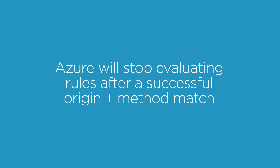In other words, once the evaluation engine reaches a rule that satisfies the allowed origin and allowed methods conditions, no further rules are evaluated. At that point, Azure will check the allowed headers condition for that rule. If it fails to satisfy the allowed headers, it fails the request. It does not continue on like you might have expected.